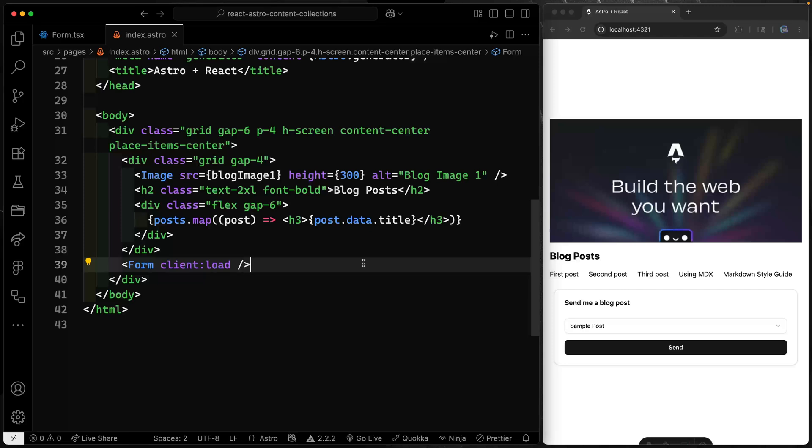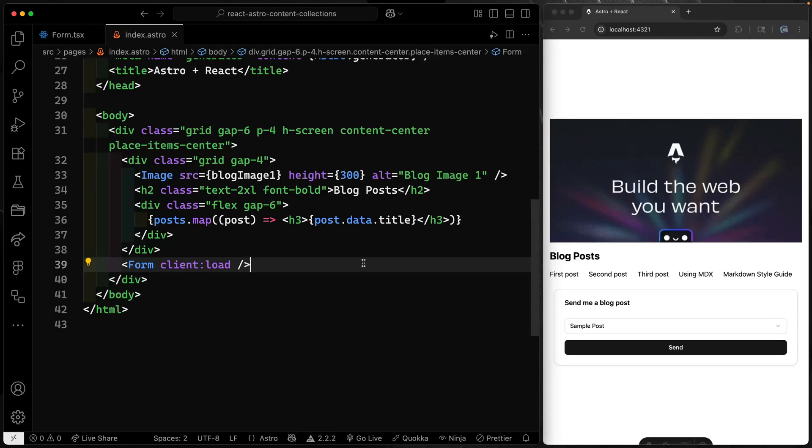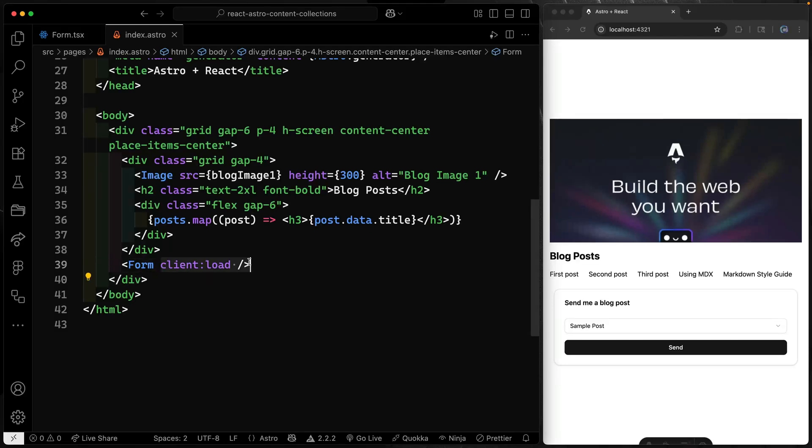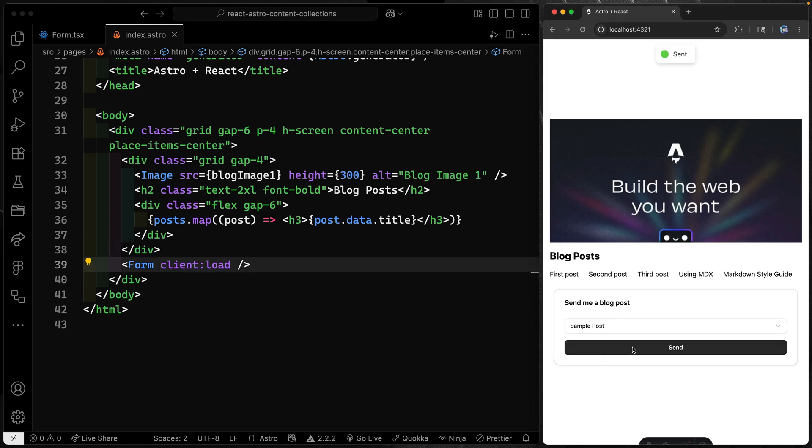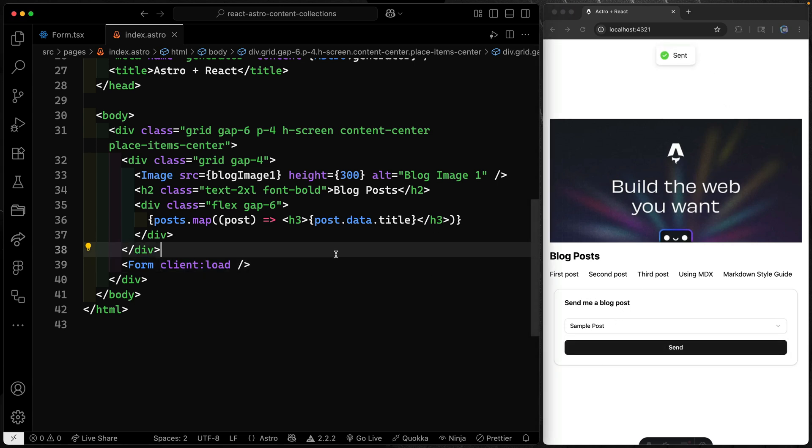Hey, what's up? My name is Chris and welcome to Coding in Public. Okay, so let's talk about Astro and React. You can see here I've got a React component. I'm hydrating it with JavaScript so I can actually submit the form and stuff like that. It's just got a sample post right now and it says sent when I do that. So we'll talk about how this works in a second.